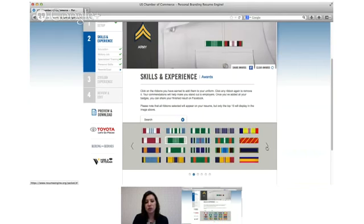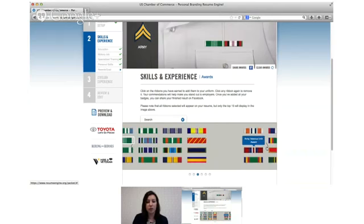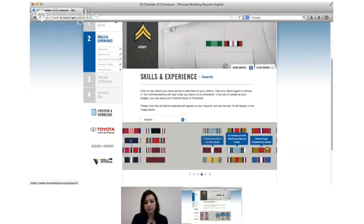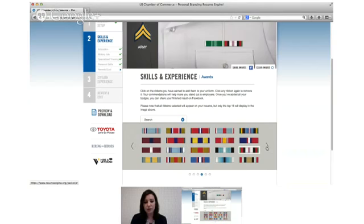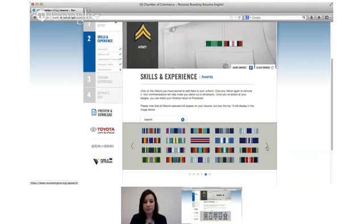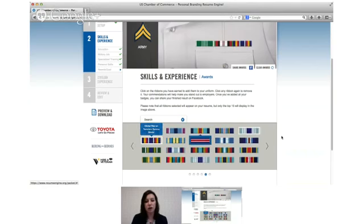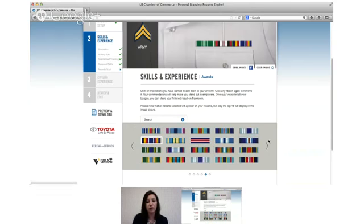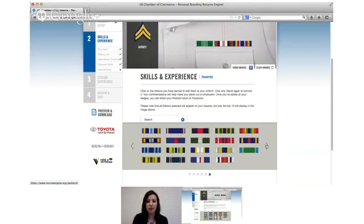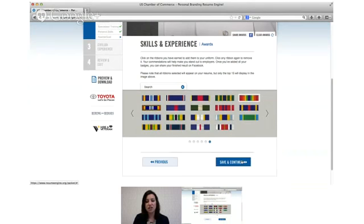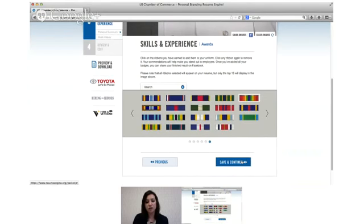And you can see that the tool is also automatically ordering the ribbons in the way that they would normally be racked on you. So you can add as many or as few as you want, they'll all list on your resume but only the top 15 will show on that photo. So feel free to add everything that you've got.